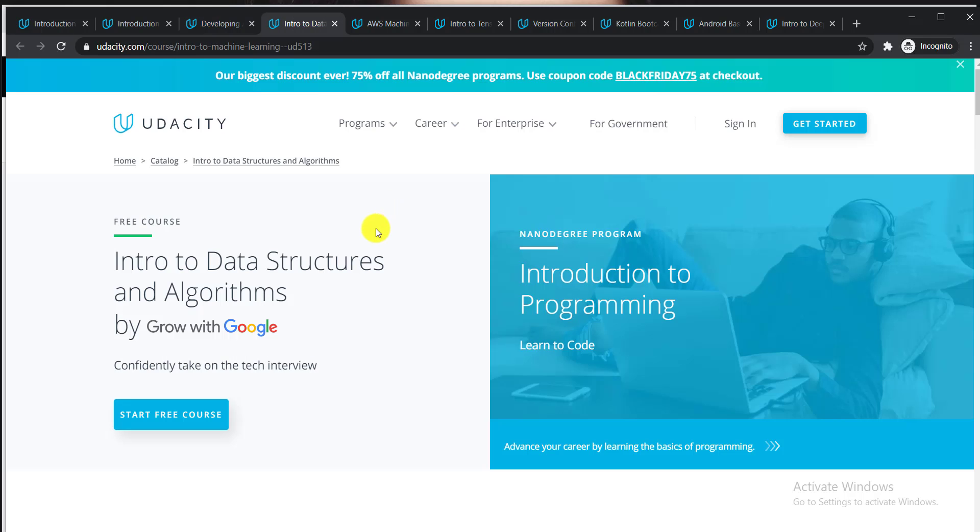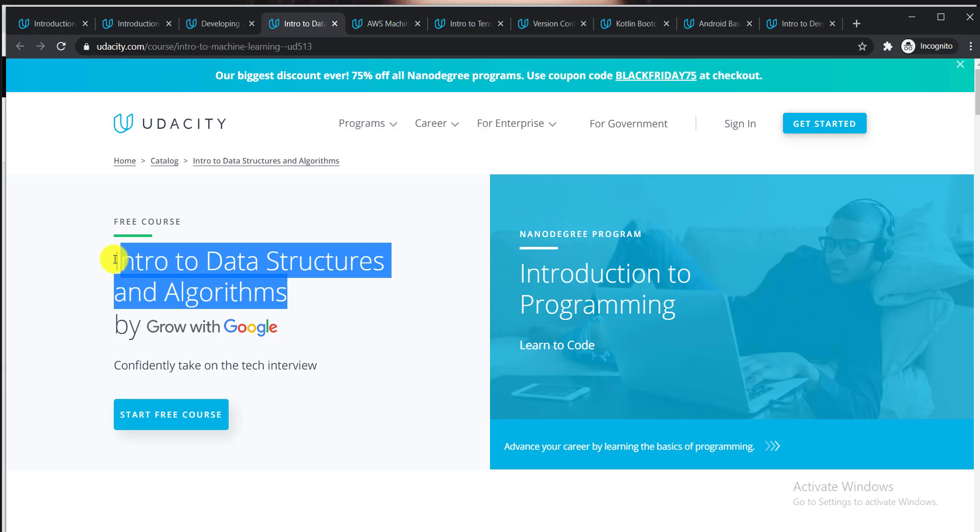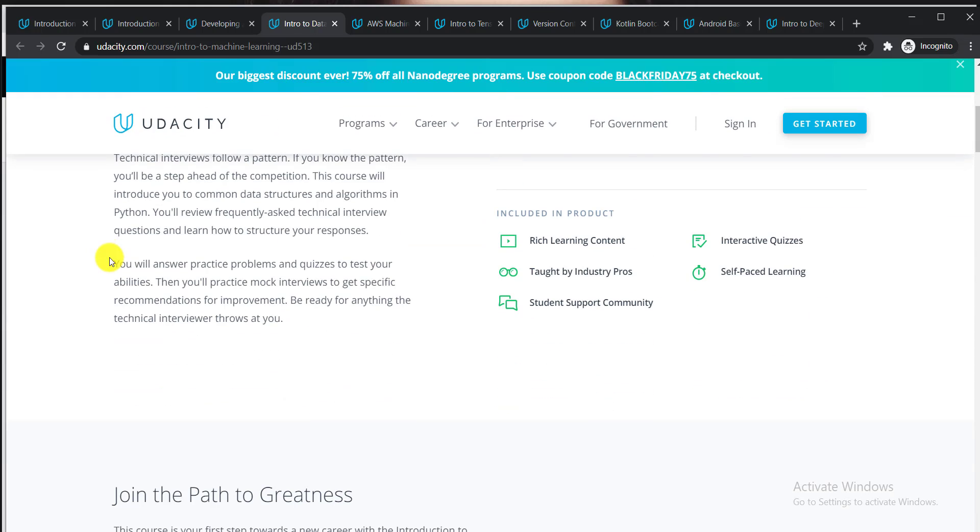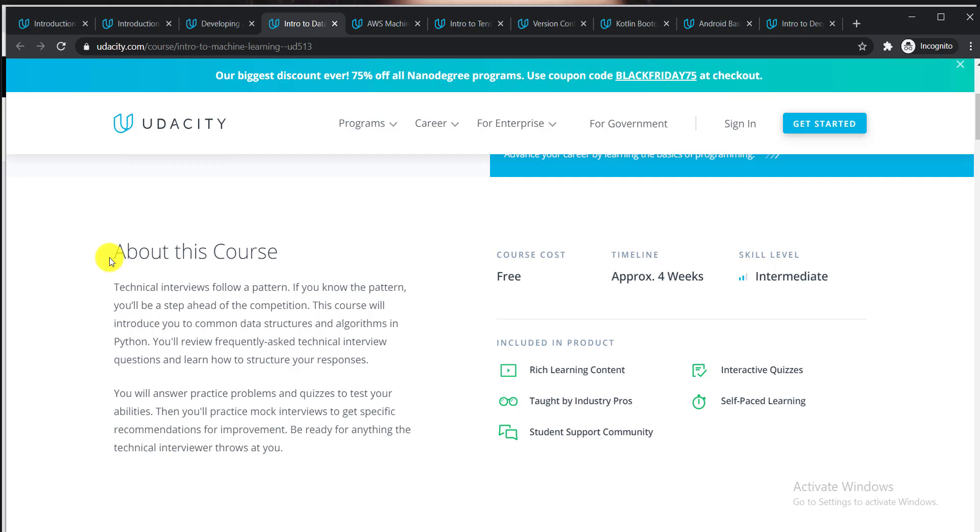Let's talk about the fourth course: Intro to Data Structures and Algorithms. It's offered by Grow with Google. It's also a free course, takes approximately four weeks, and the skill level is intermediate.